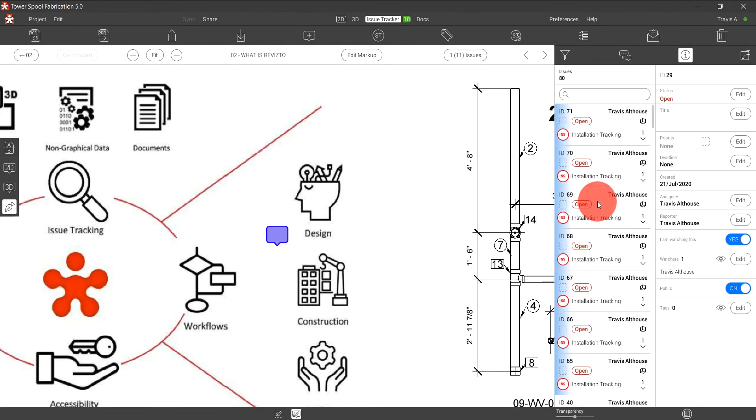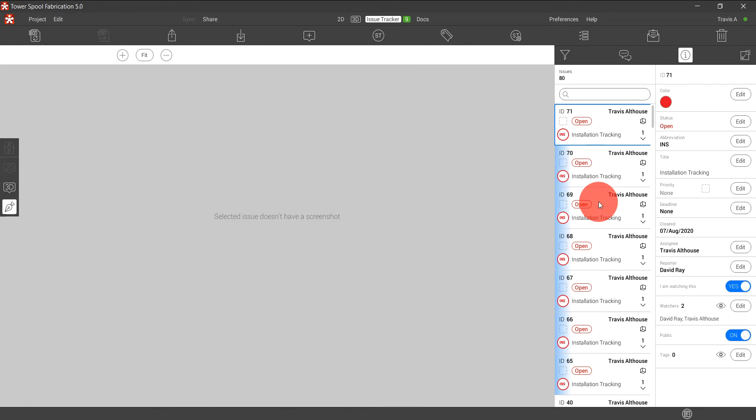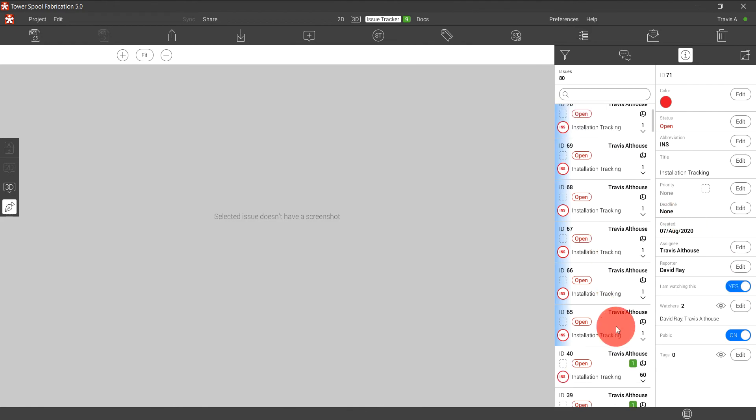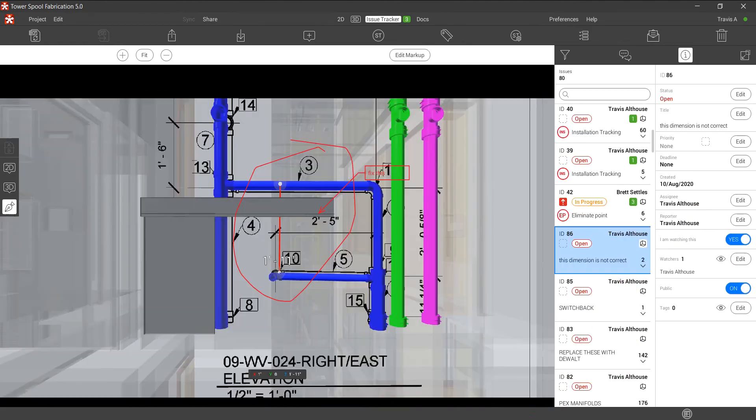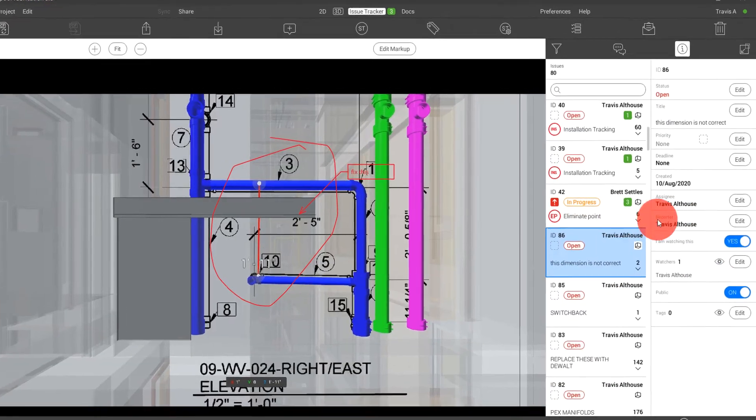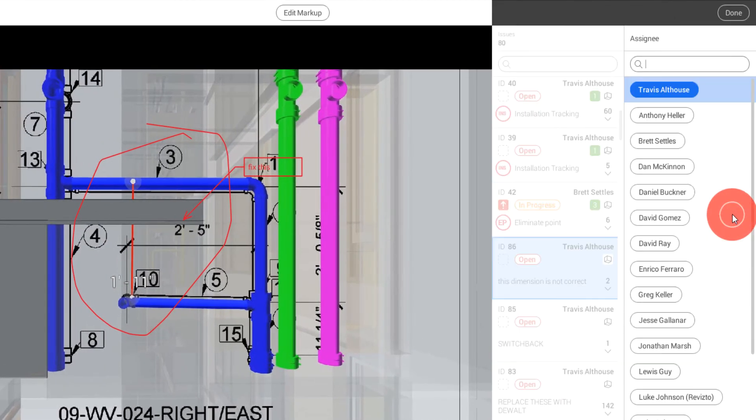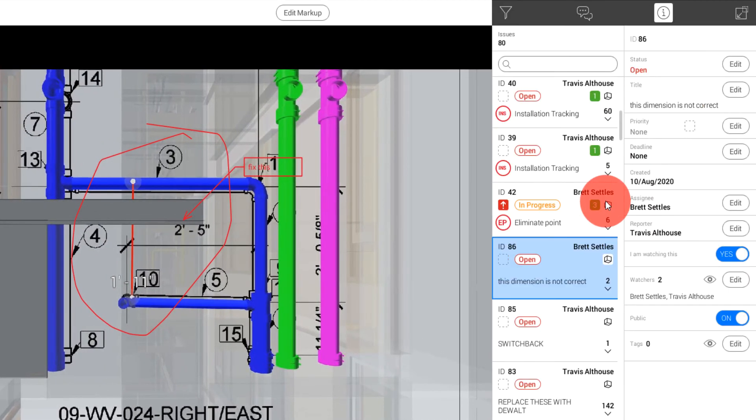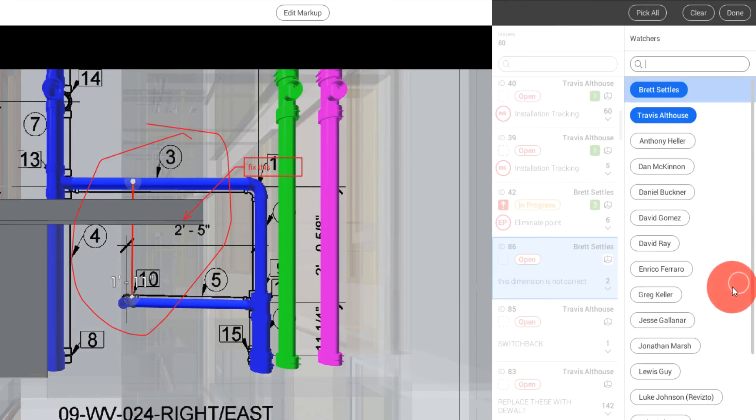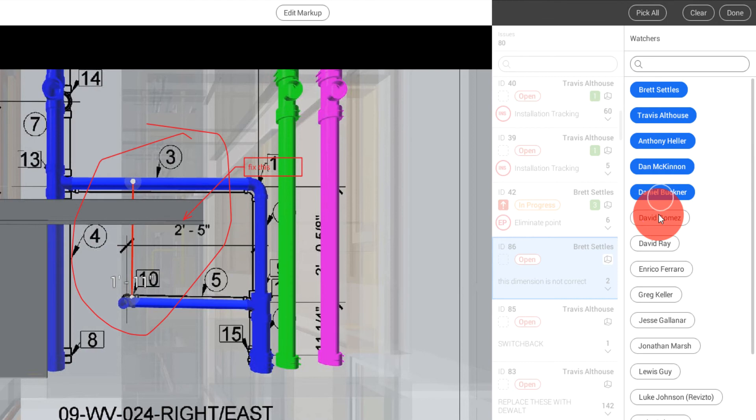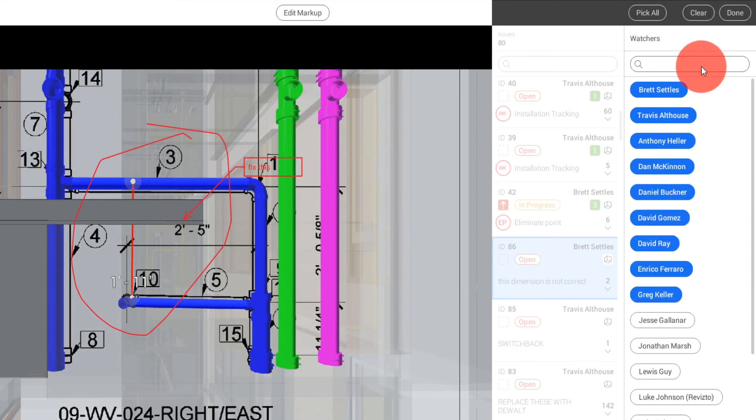And if I go up to the top here, you're going to see the issue that I made most recently. And as you can see here, I can actually assign this directly to a member of my team. And this is going to build out your watcher. So everybody who has touched this is going to be added as a watcher. I can add several people as a watcher at one time.